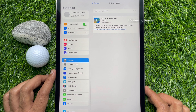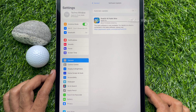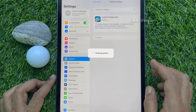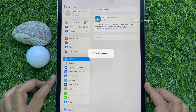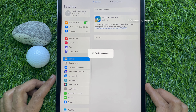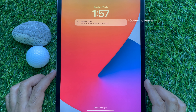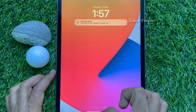This will start downloading iPadOS 16 public beta. When iPadOS 16 public beta has downloaded, tap Install Now. This will verify your iPad and restart it.